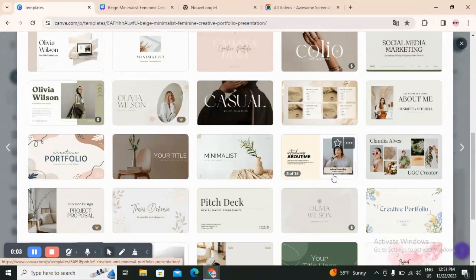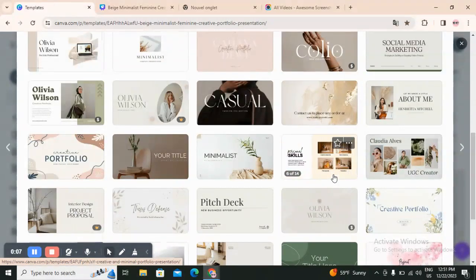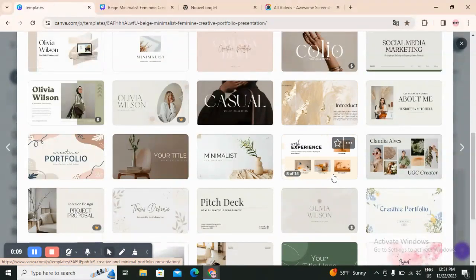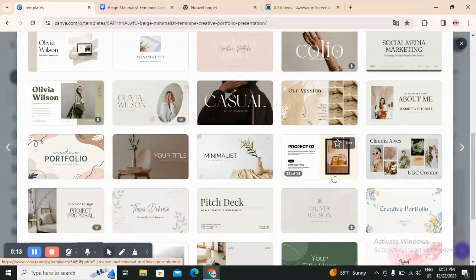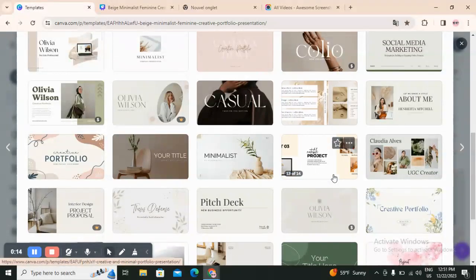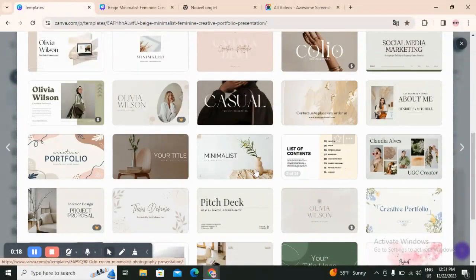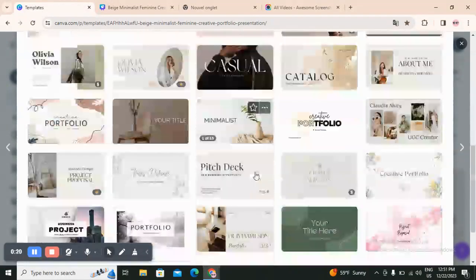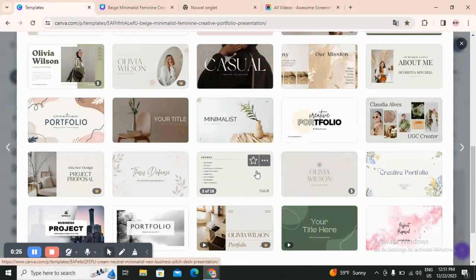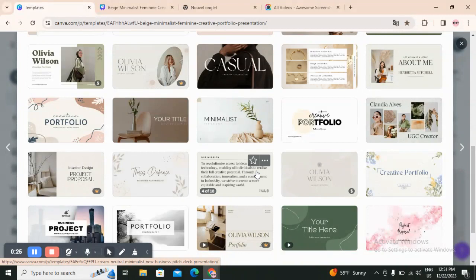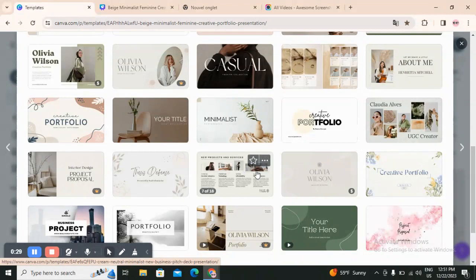Hello guys and welcome back to another YouTube video. In this video I will show you how you can create portfolios easy and quick on Canva. If you want to create a portfolio for your business like you see here, you can use Canva. First thing, open an account on Canva — you can create an account using your email address, your social media accounts, wherever you want.